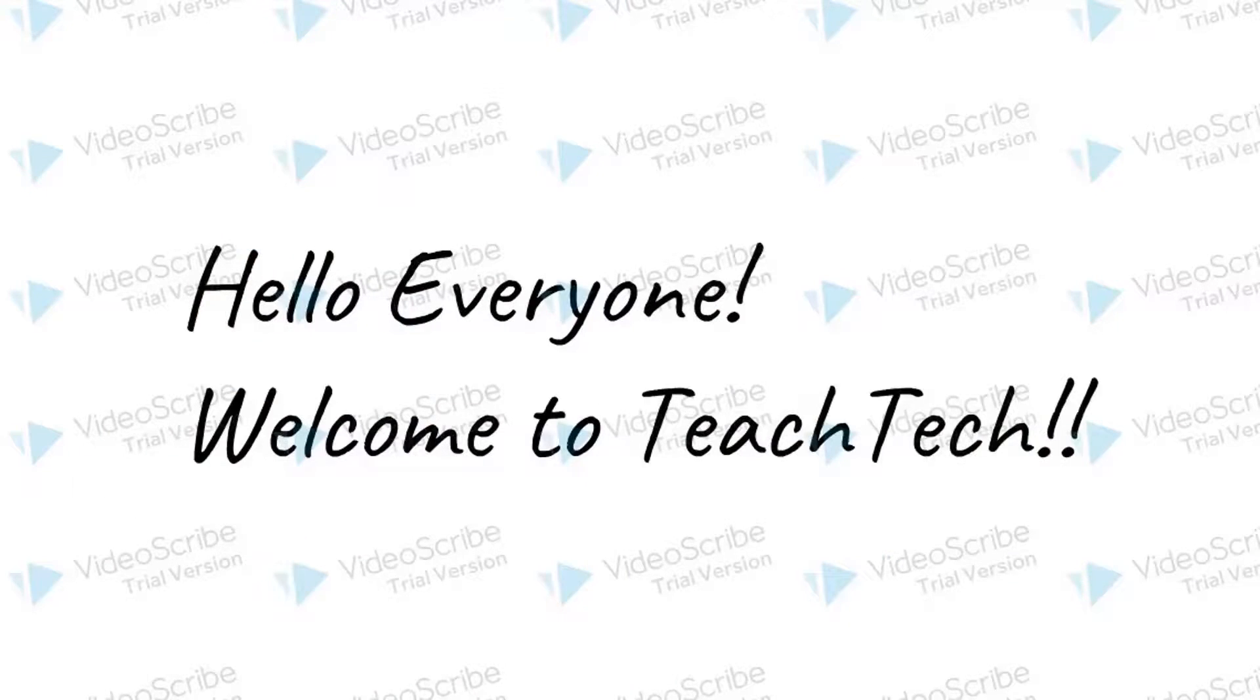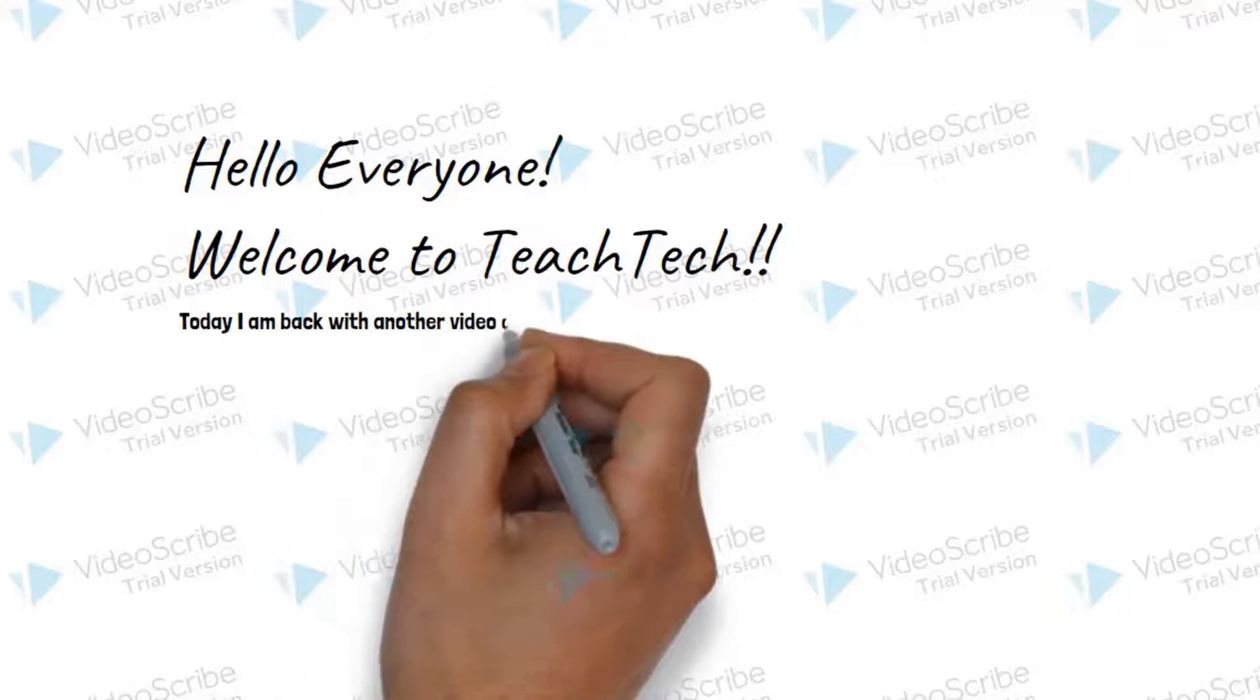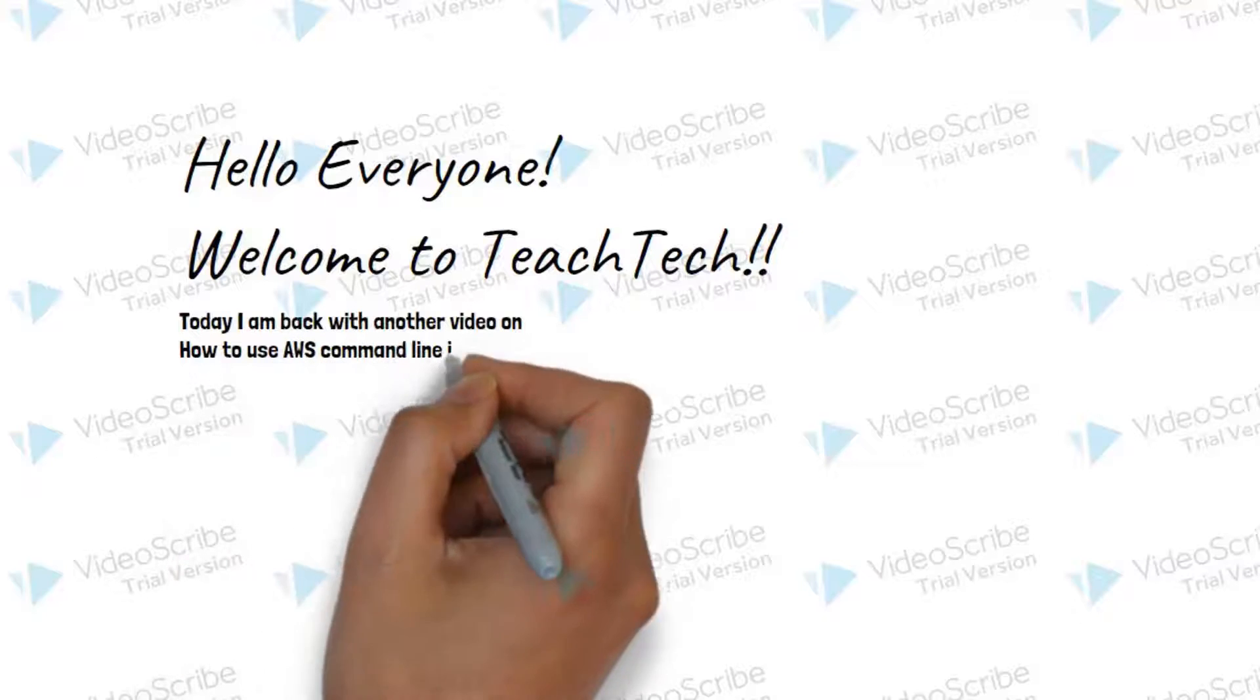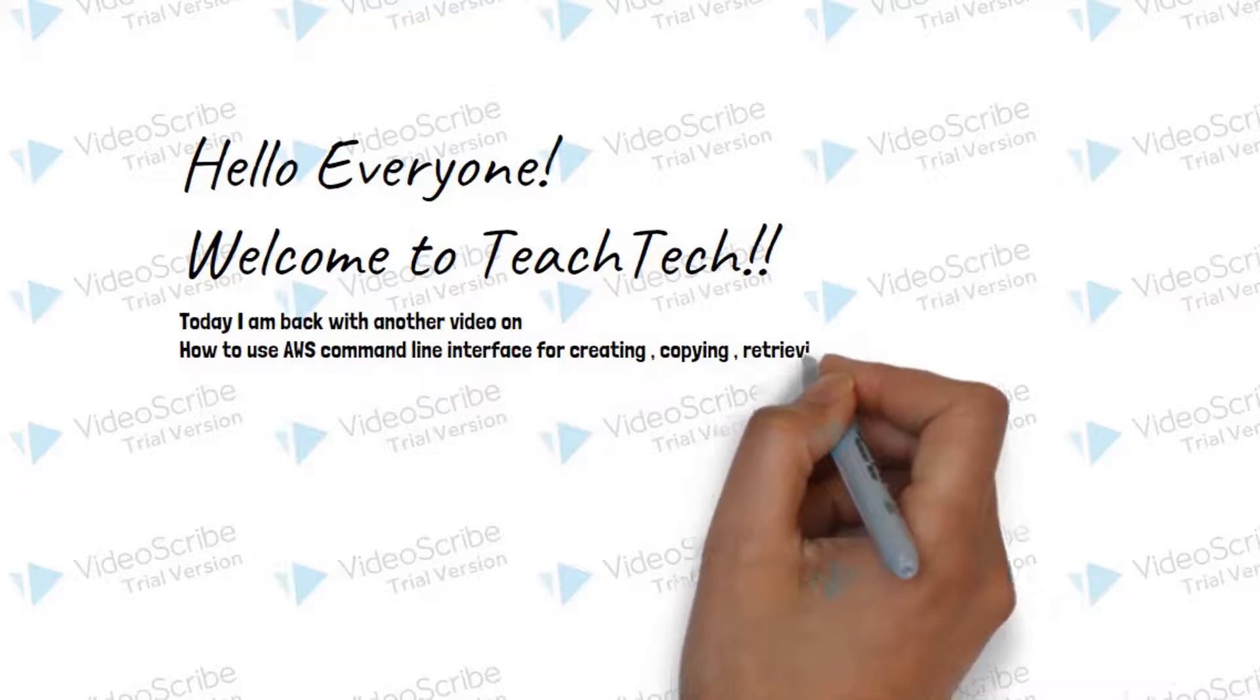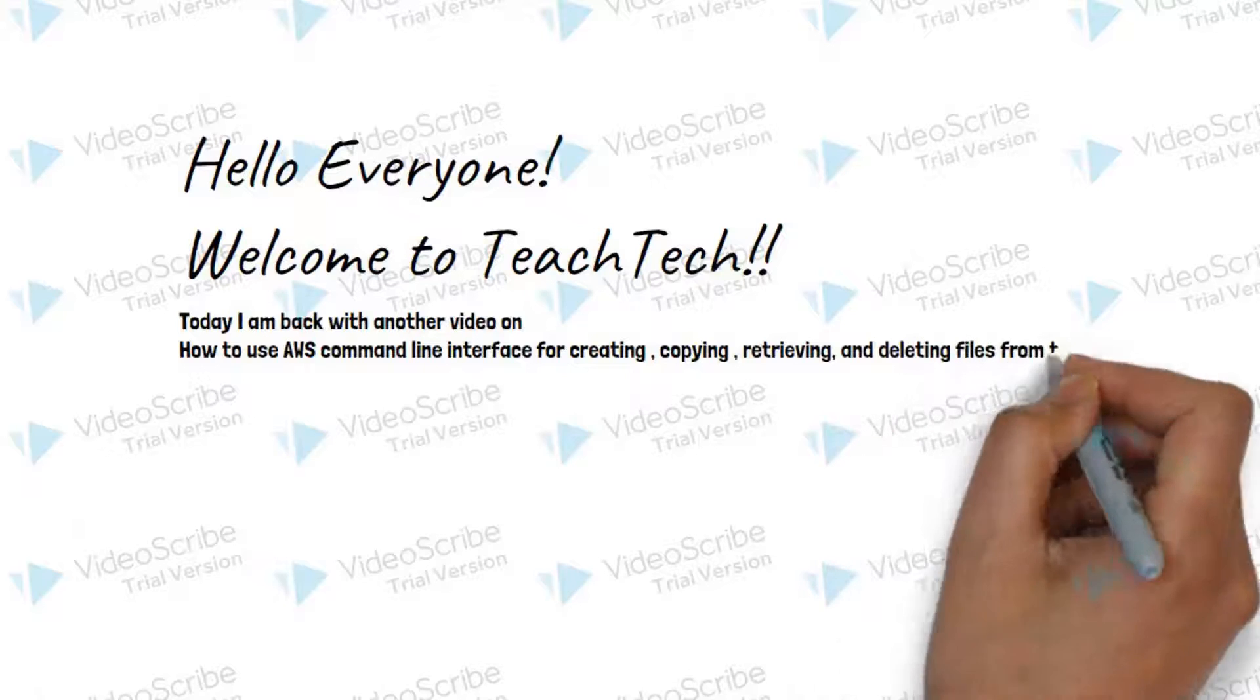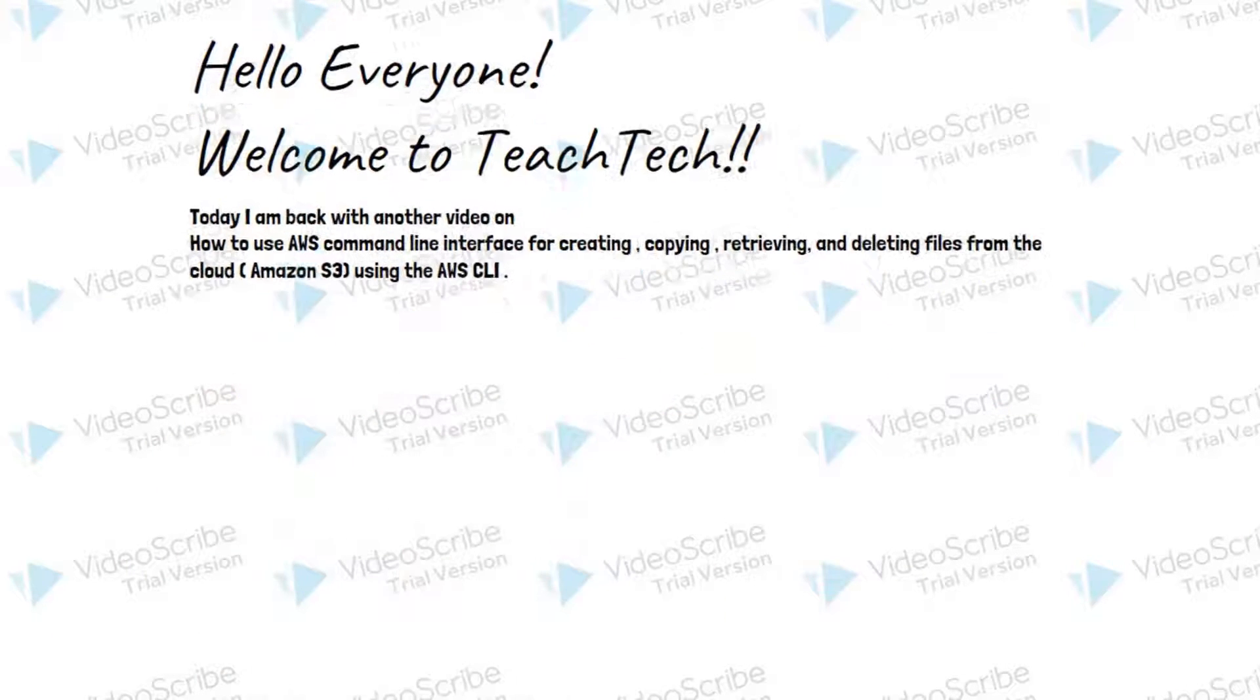Hello everyone, welcome to Teach Tech. Today I am back with another video on how to use AWS command line interface for creating, copying, retrieving and deleting files from the cloud Amazon S3 service using the AWS CLI.